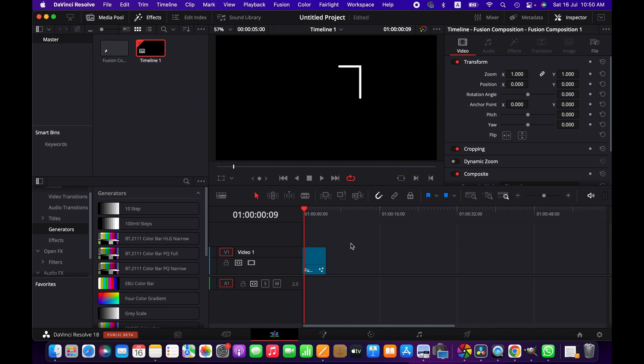So friends, this is how you can simply create square lines in DaVinci Resolve and animate them. Thanks for watching. I'll see you next time. Goodbye.